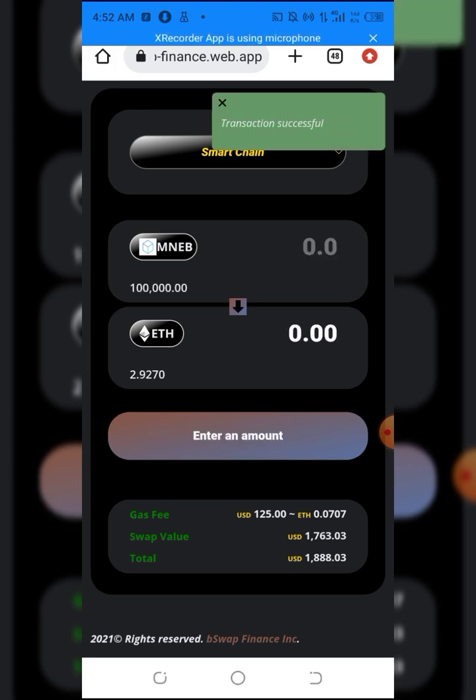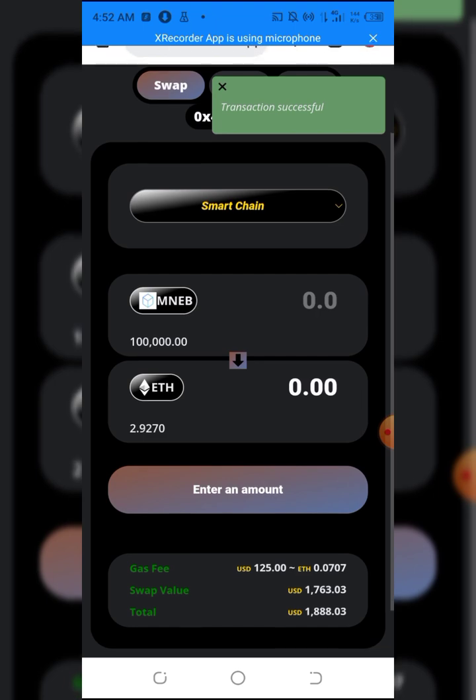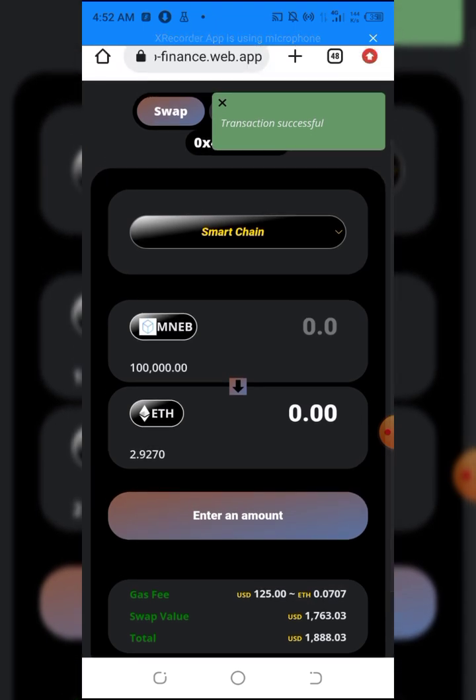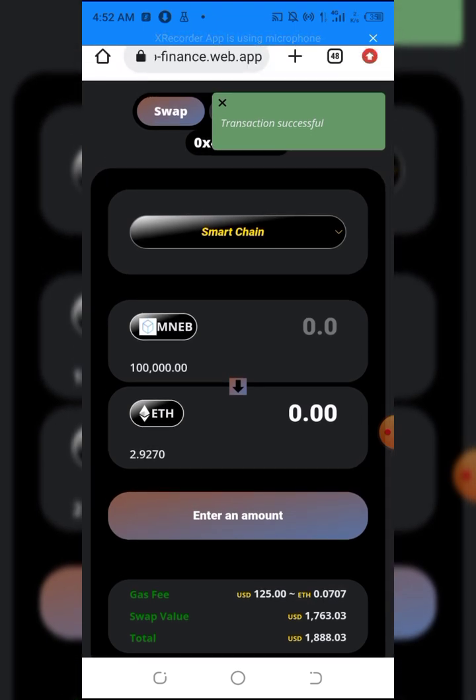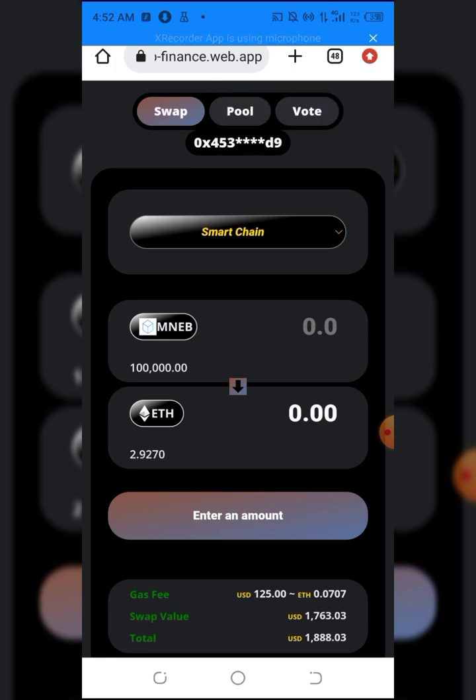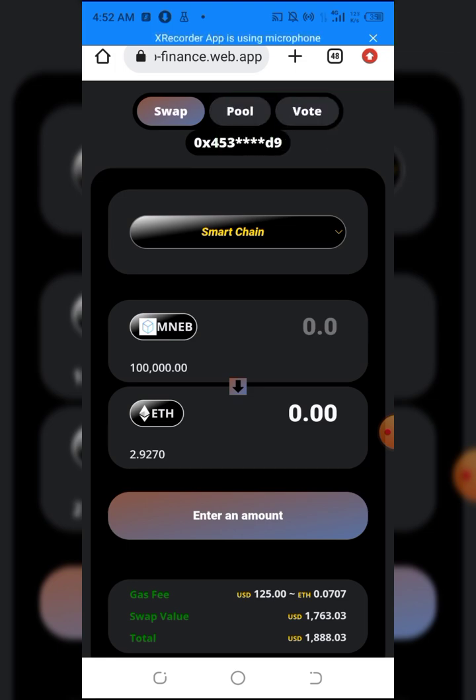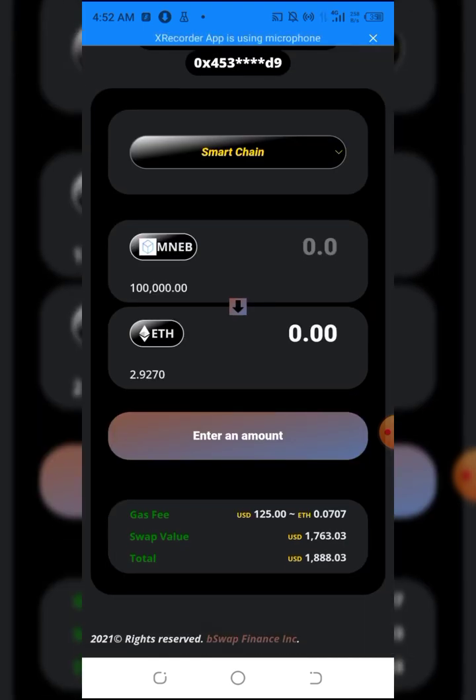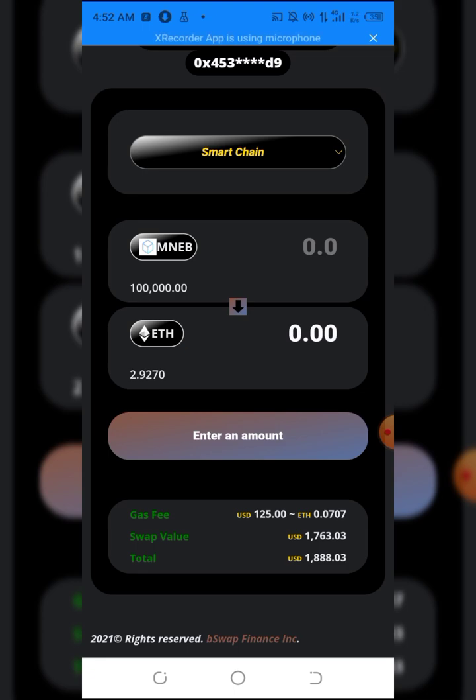As you can see guys, this transaction was successful here. If you notice, my Ethereum balance changed from 2 to 2.92, and my Minerium balance dropped from 150,000 units to 100,000 units.